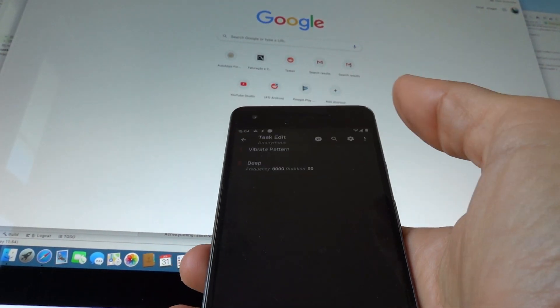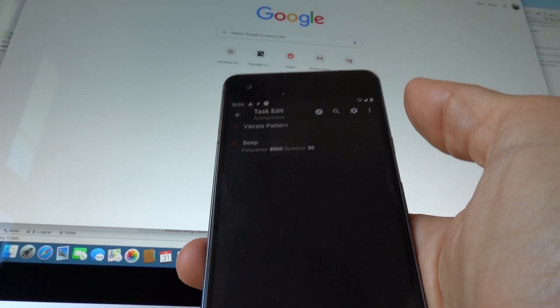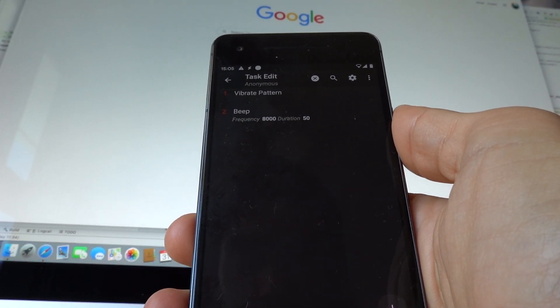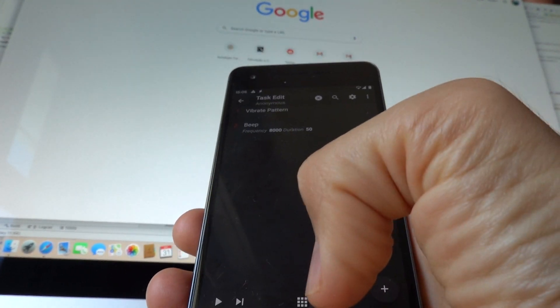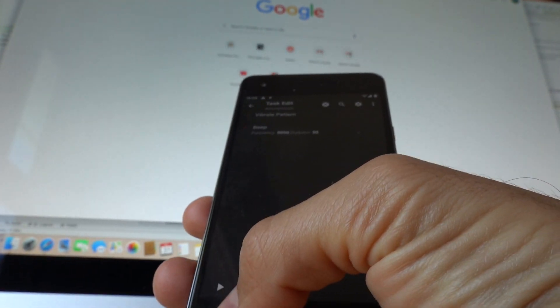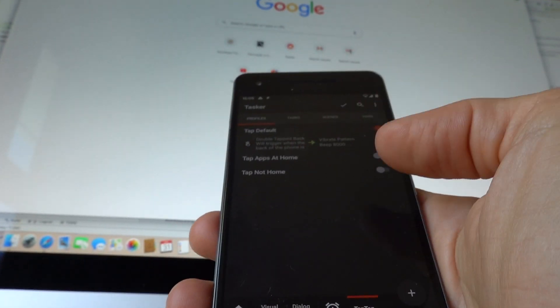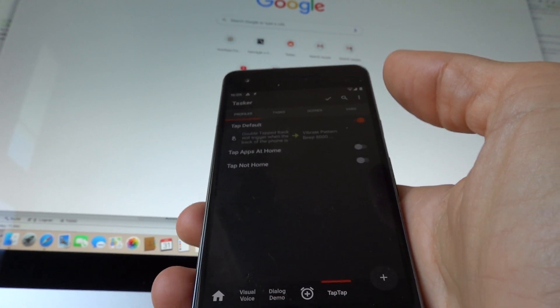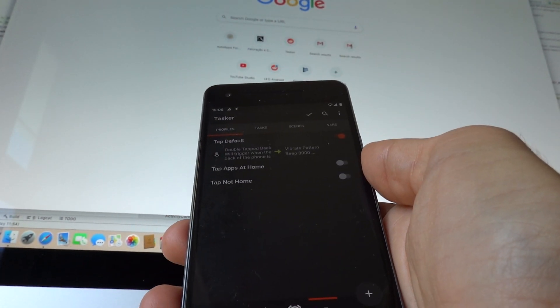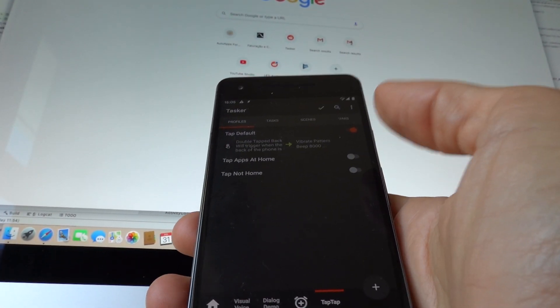Right now, I only have one profile enabled that does a small beep and vibrates the phone for a bit, so I know that the gesture was activated.